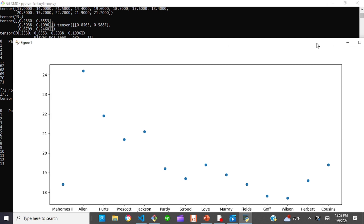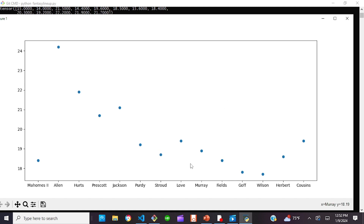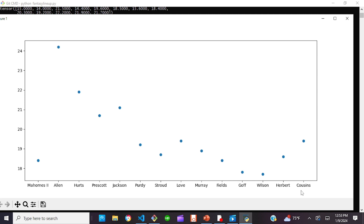Our scatter plot helps us make decisions. As you can see in our initial scatter plot, our top quarterback is Allen at 24. We see that elite is about 20-plus, so if we're doing DFS and picking an ultimate lineup — whether for the playoffs this season or other fantasy football sites — you're going to need a quarterback that's consistent at about 20 or more. Something to note is that Kirk Cousins is on this list even though he was injured.